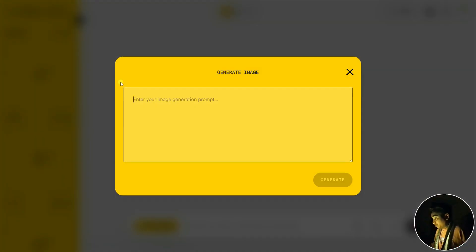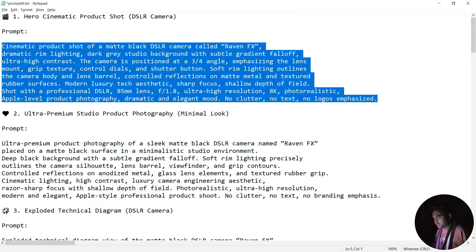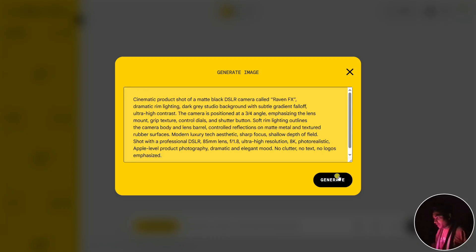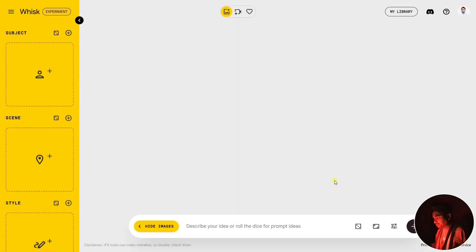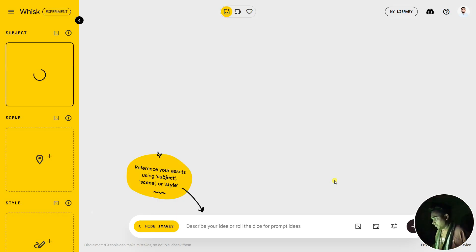Here is the prompt. Copy it with Ctrl+C, go here and paste it. After that, click on Generate, so it will be creating an image. After that, we're gonna give it our first frame and the last frame.